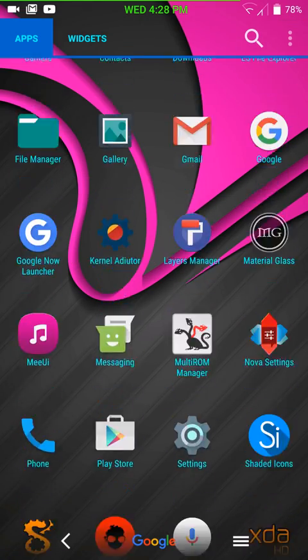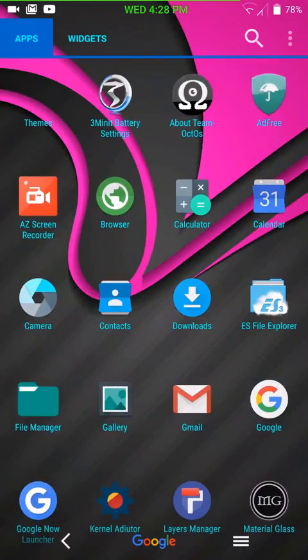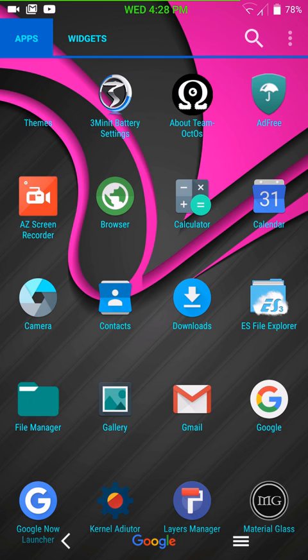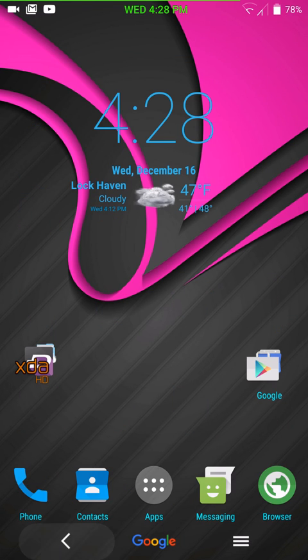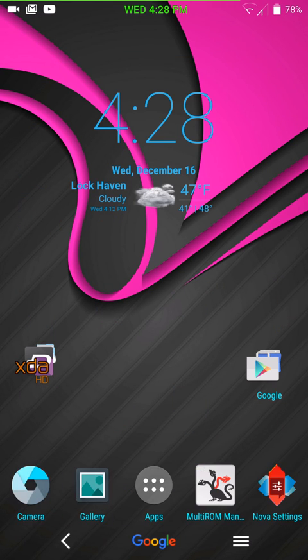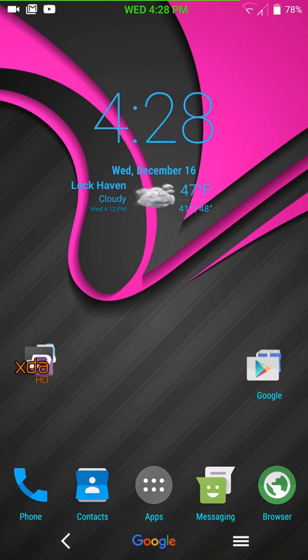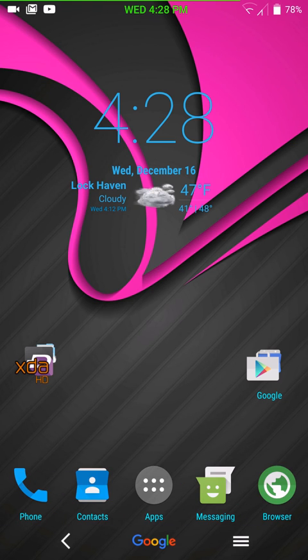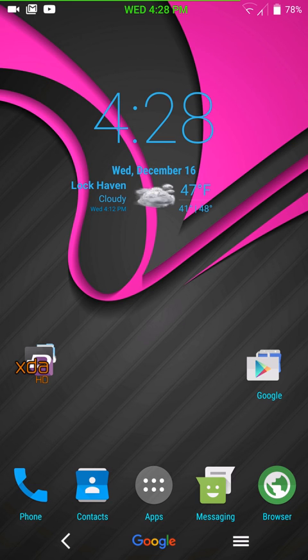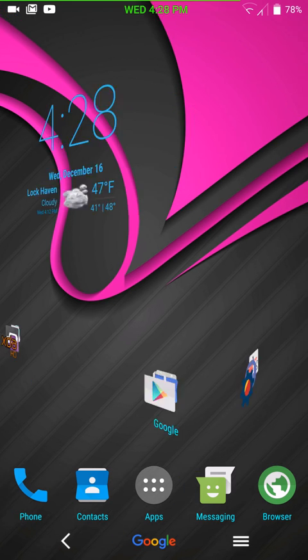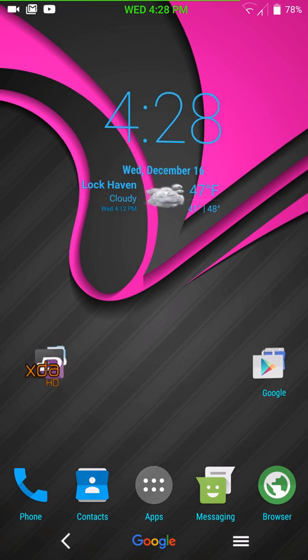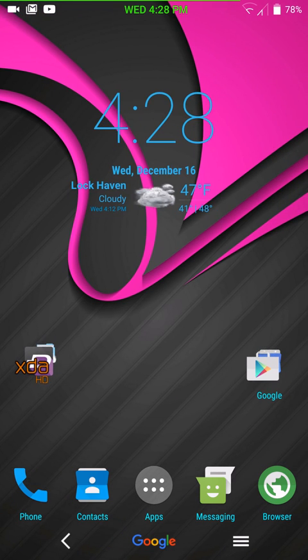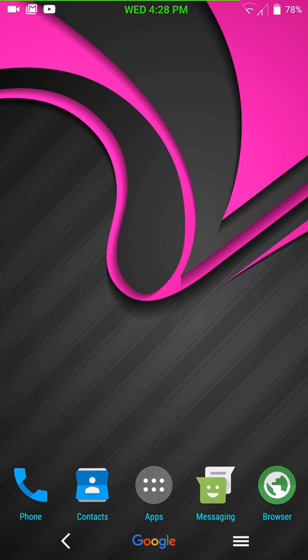But I am running Nova Launcher, as you guys are aware. I haven't tried any of the Google Apps with this. And when I say Google Apps, I mean Now on Tap, any of that. But so I don't want to give you any opinion on that. I will give you my opinion on the ROM, though.